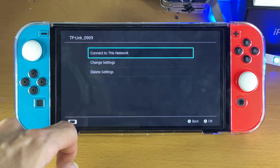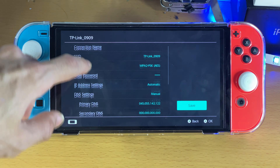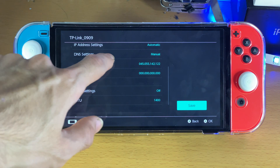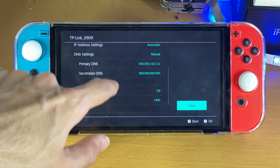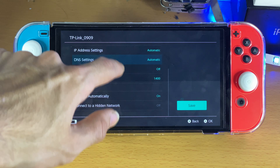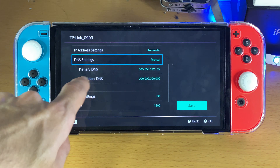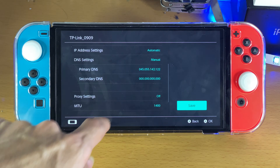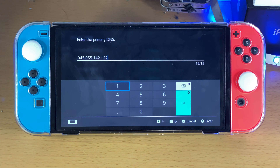Just tap on your Wi-Fi network, change settings, scroll down, find DNS settings — it will be automatic by default. Just tap on it, set it to manual, and for the primary DNS, set it to the server you see on screen right here.